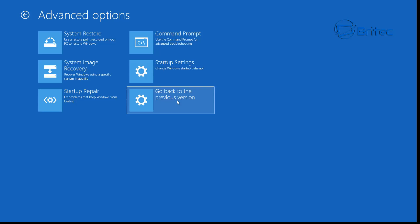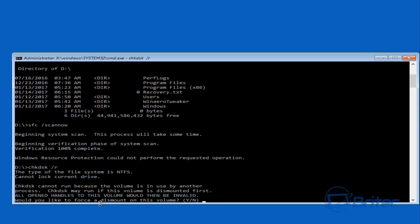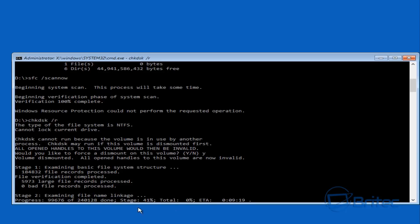Go back to the Command Prompt and try your next step. Type 'chkdsk /r' — you don't need the '/f' flag on recovery if you're in that recovery environment. You'll see a message that Check Disk cannot run because the volume is in use by another process. It will ask to dismount — say yes to dismount, and it will then run a Check Disk on that system. Let that run, and when it finishes we'll come back and try a more drastic approach.